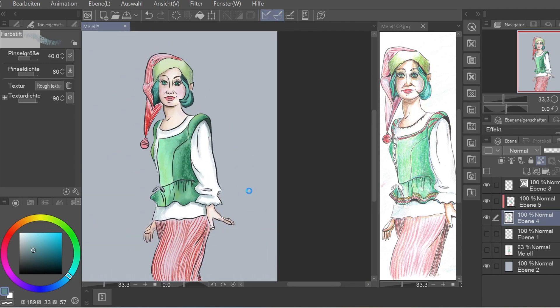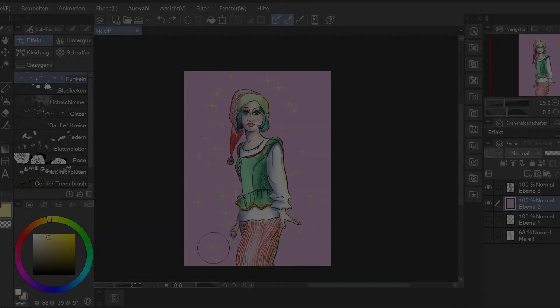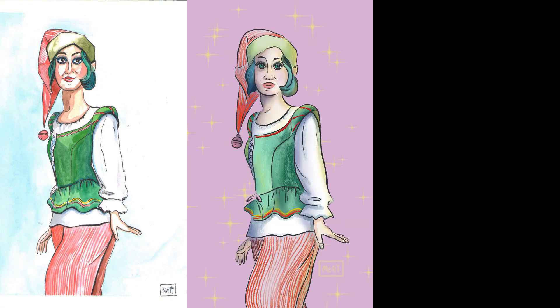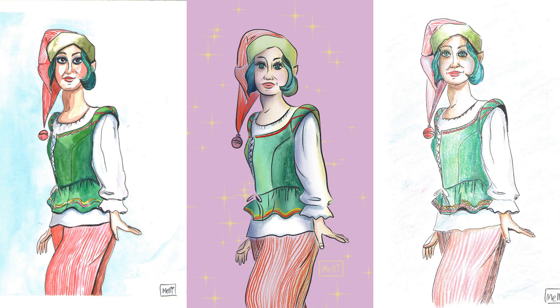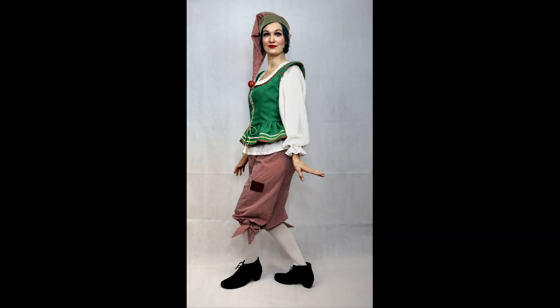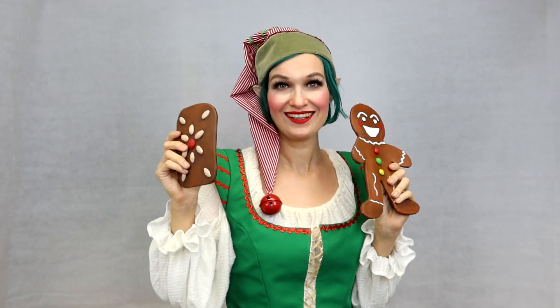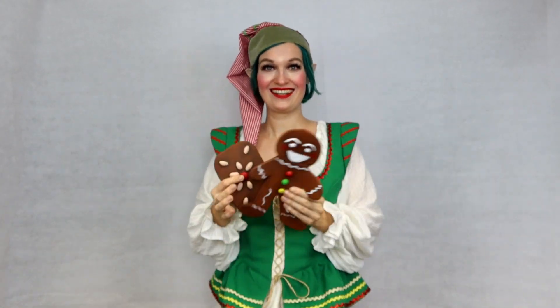I added a very simple background and then I was done. I hope you enjoyed my little drawing project. Please also take a look at my costuming version of this. You can find a link to all the materials I used in the description below. Please consider subscribing and I'll see you in my next video. Bye bye.